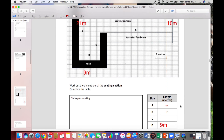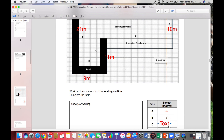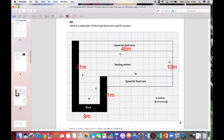Side B has already been worked out for us. So finally for side C, counting: five, ten, ten and a half, eleven — so side C is 11 meters. I'll add that to the diagram. So we've now worked out all of the sides for the food zone.